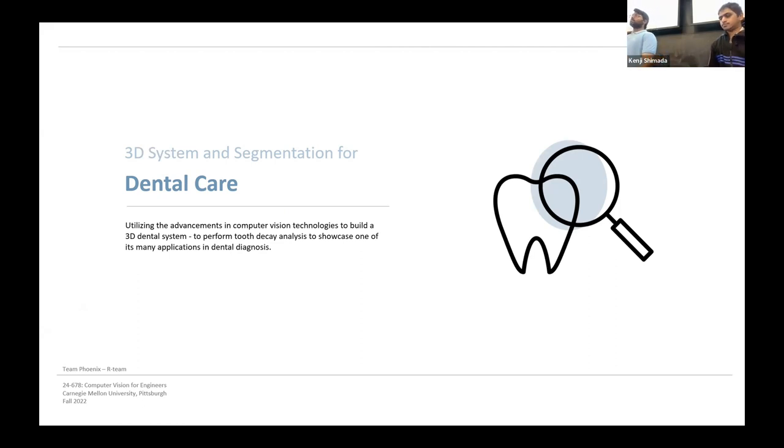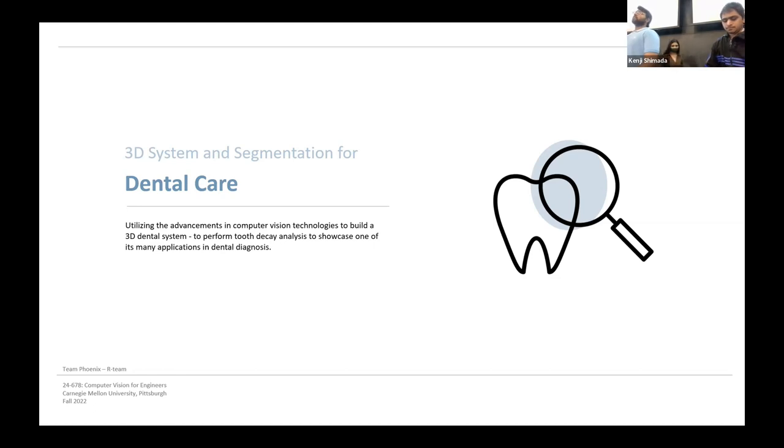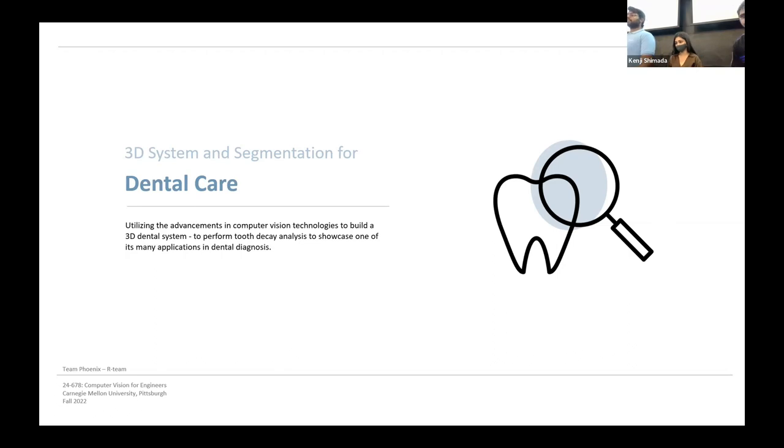Our main focus is to generate a 3D dental system and to address issues that current dental images face.